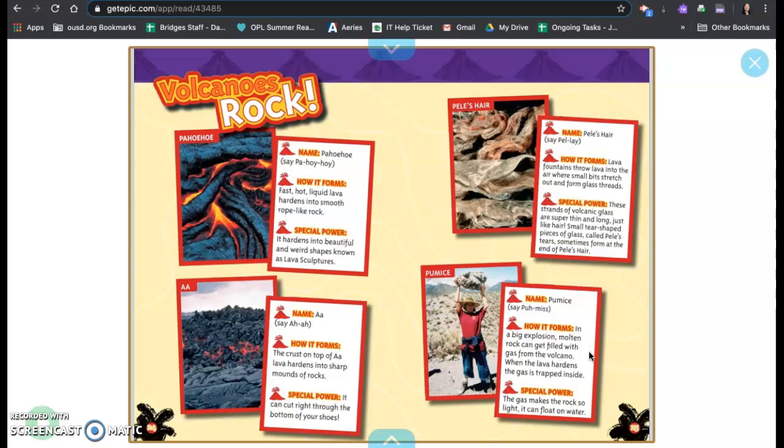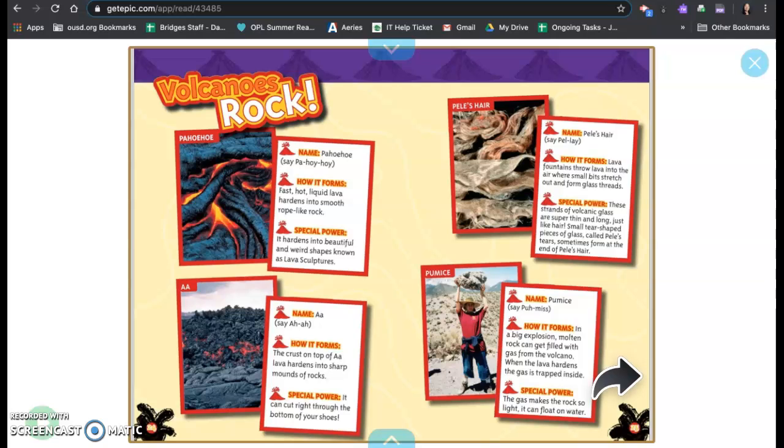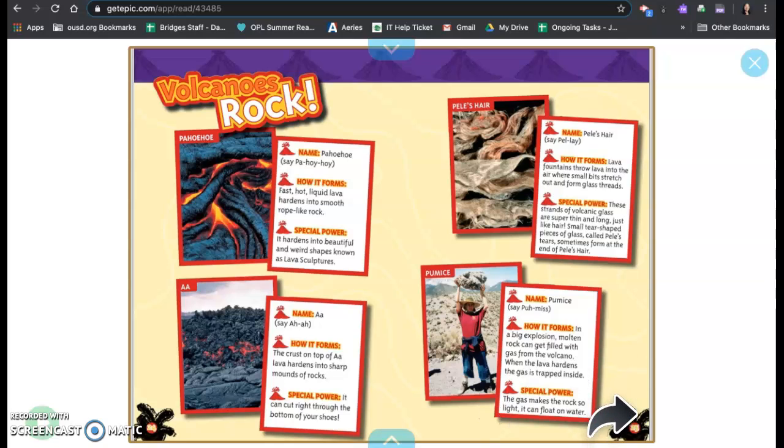Pumice. How it forms? In a big explosion, molten rock can get filled with gas from the volcano. When the lava hardens, the gas is trapped inside. Special powers? The gas makes the rock so light that it can float on water. So these are different kinds of rocks that are created from volcanoes.